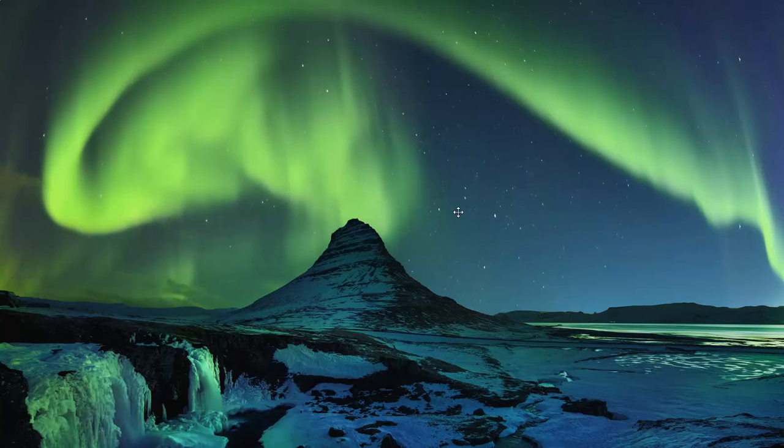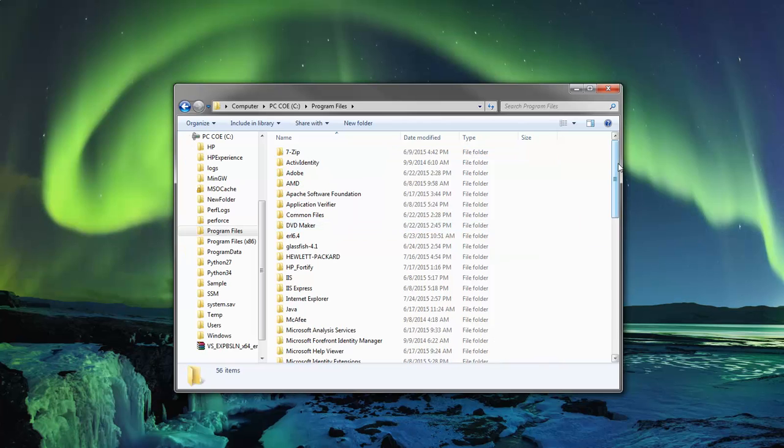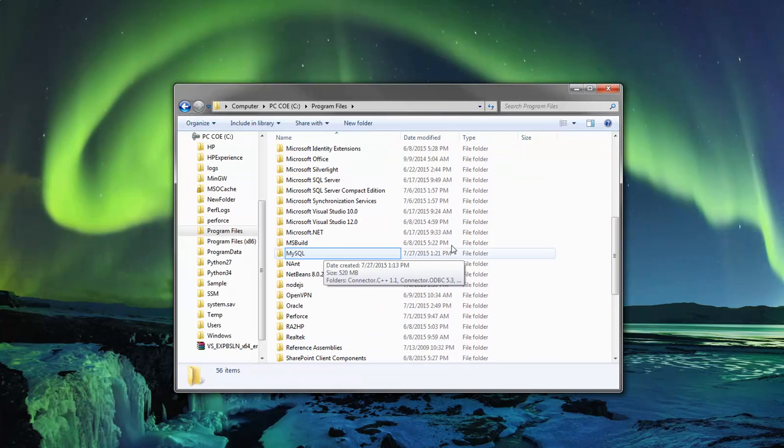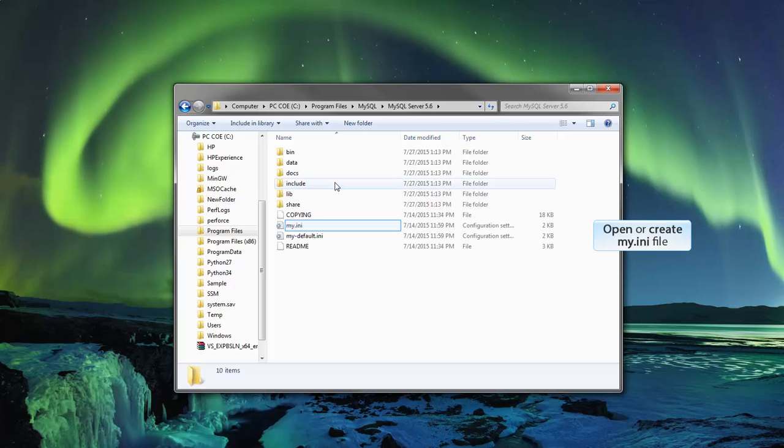Now let's configure the MySQL options file. Go to where you installed the MySQL Server. By default, it's in the Program Files folder. Open the MySQL Server folder with the version you're using. Open the my.ini file in a text editor of your choice.